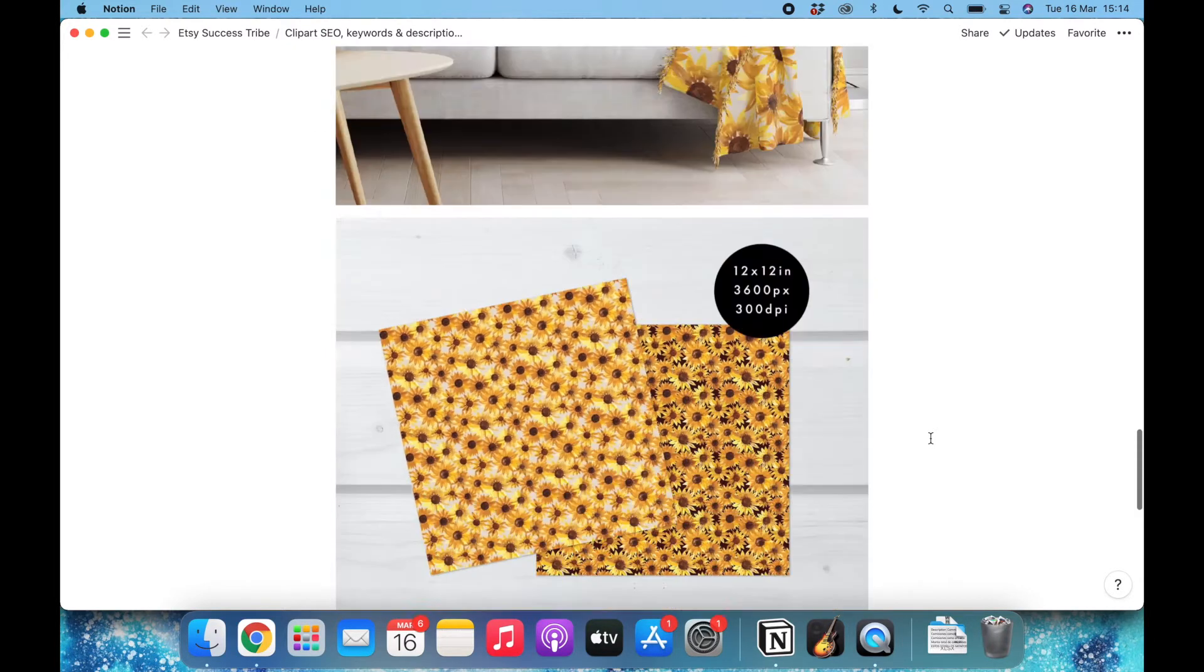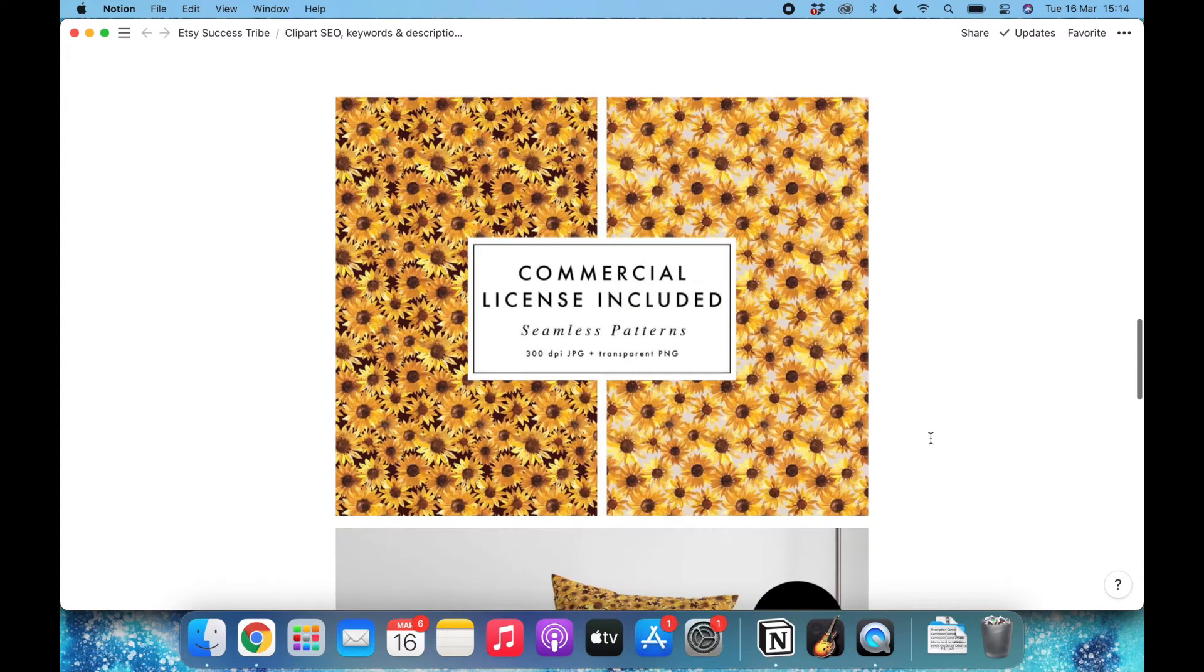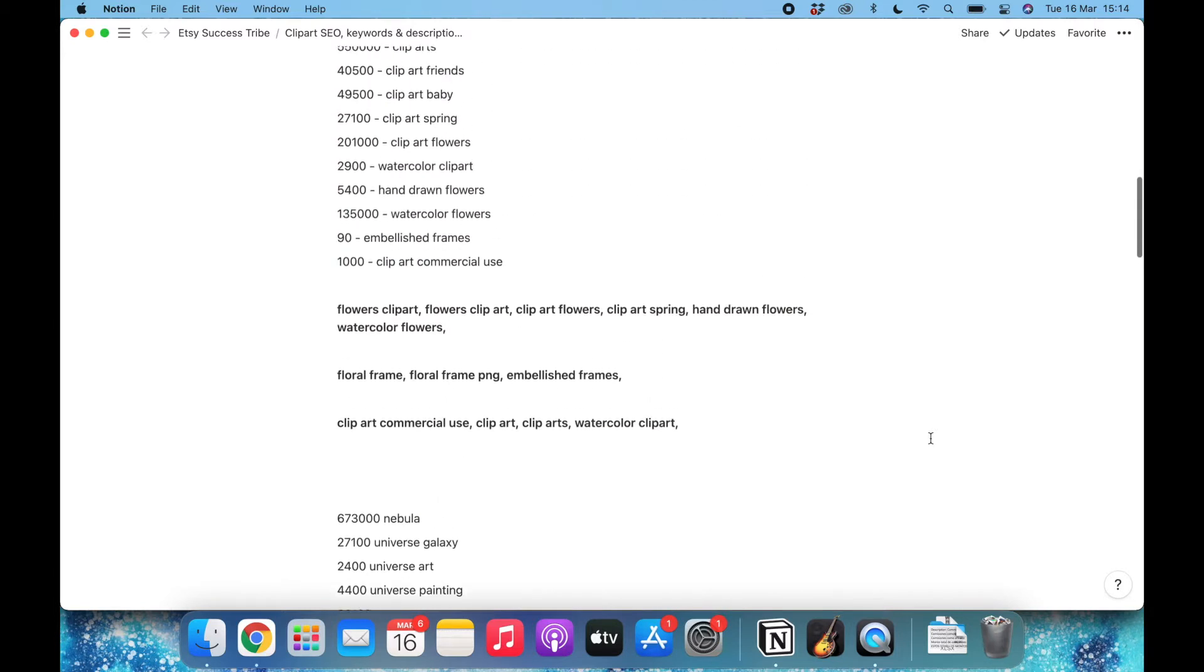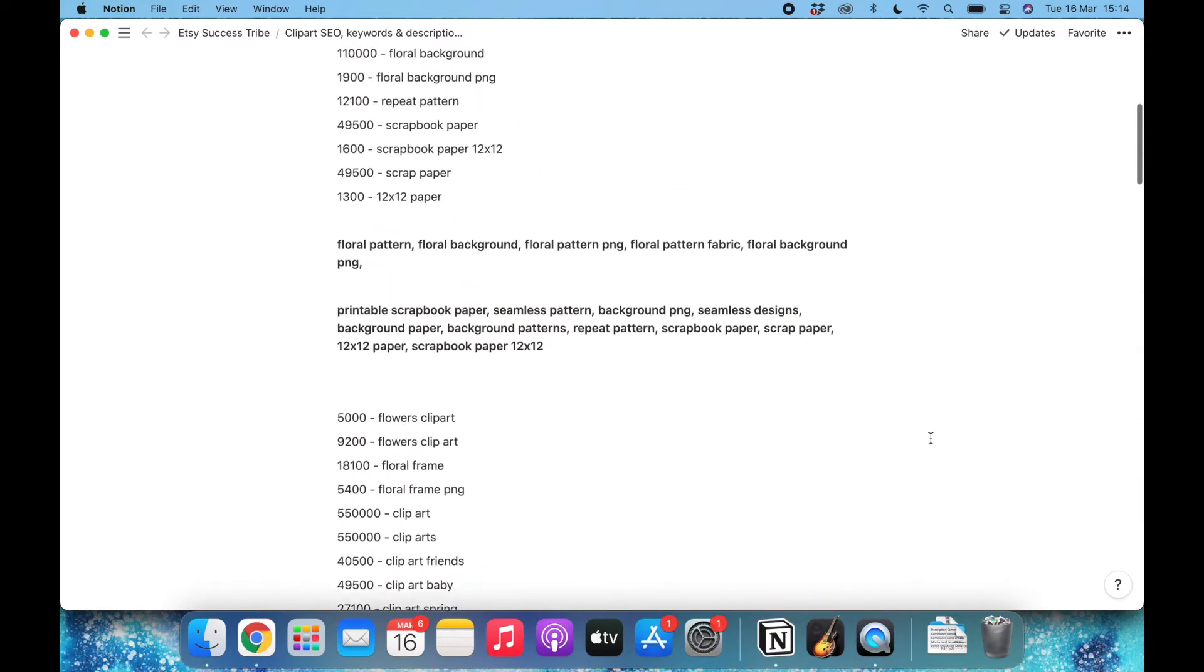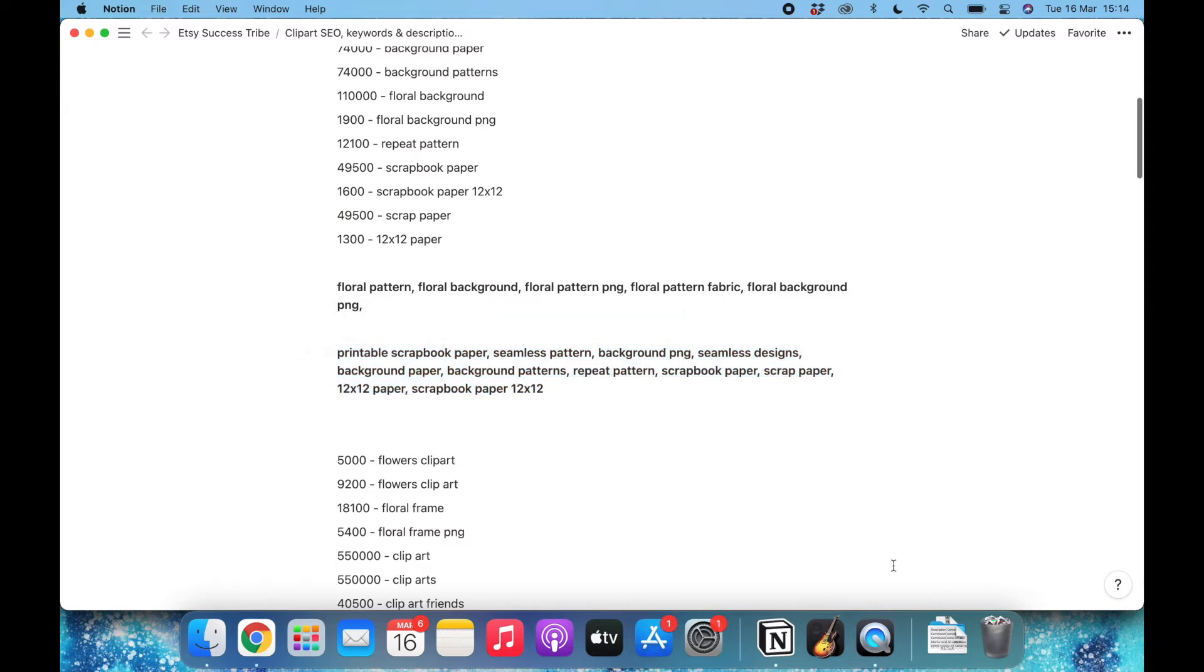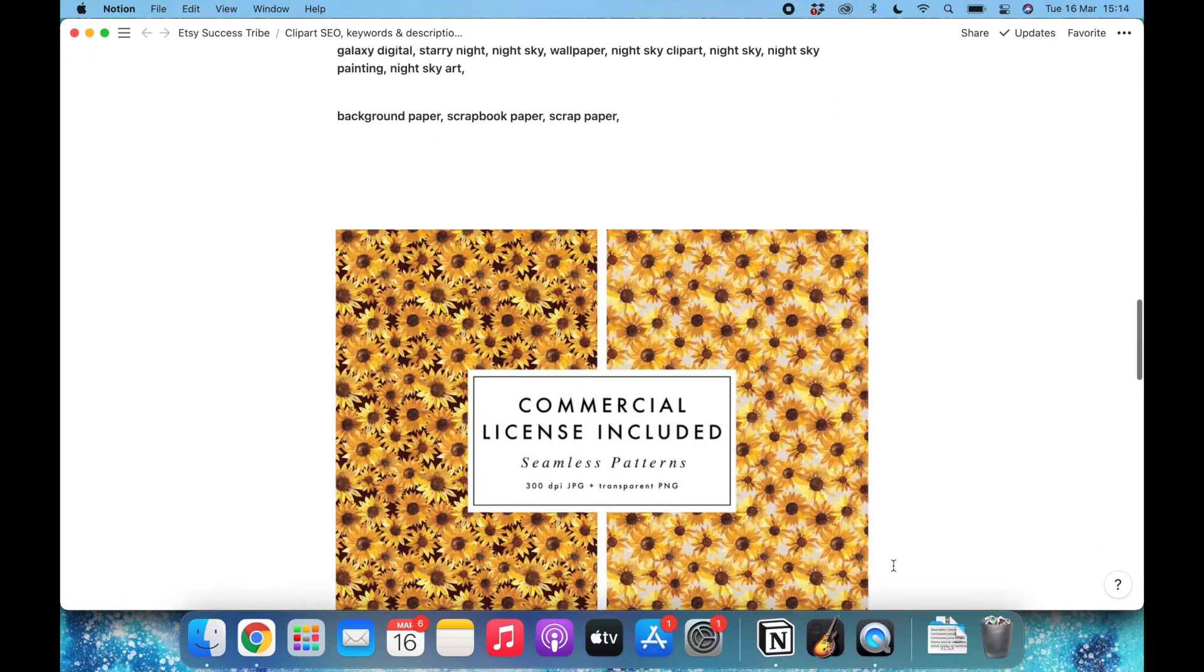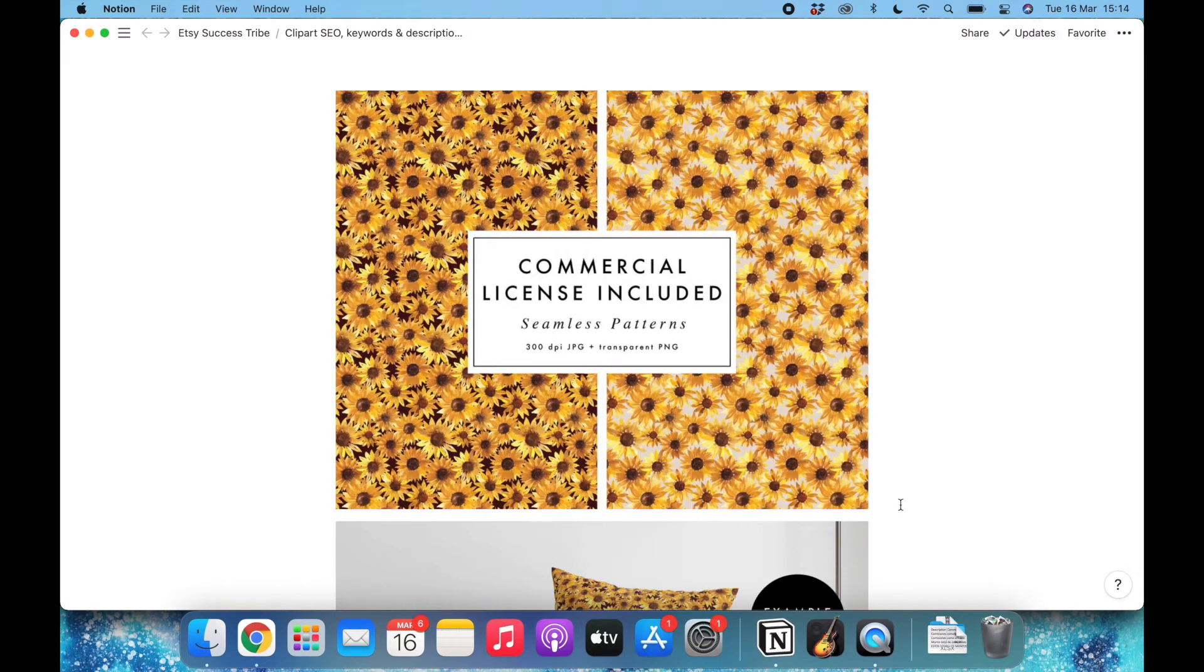These are the images and now I need to do some research about keywords. I'm now here on my page on Notion, but you can do this in any planner you want or in a simple text file. As you can see, I've done this several times so I already have some keywords for general seamless patterns and scrapbook papers, but I want to do this research for the exact type of pattern, which is a watercolor sunflower.